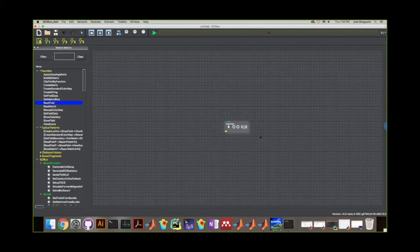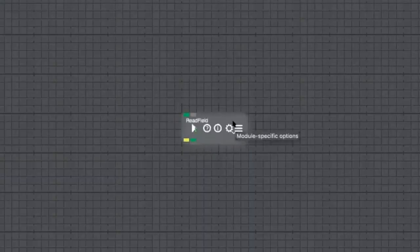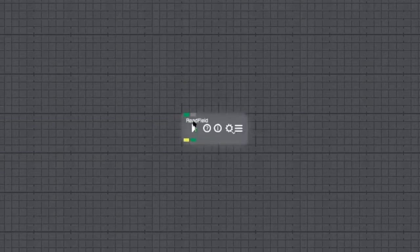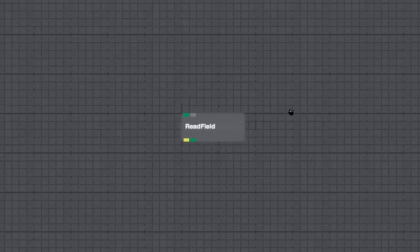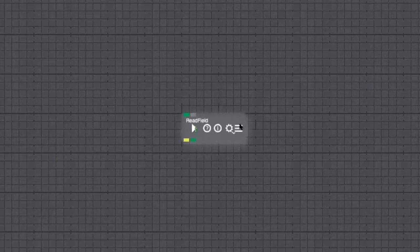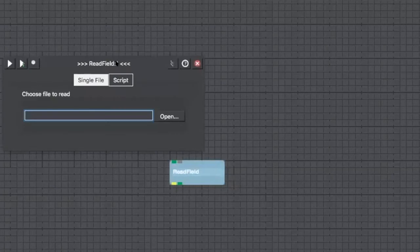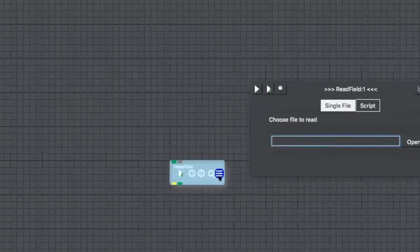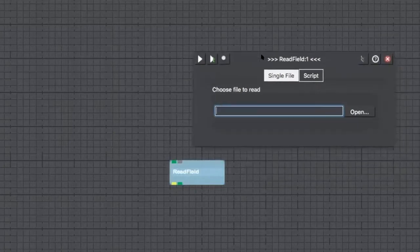Go ahead and drag a Read Field into your screen. Read Field is one of the generic ways to take a data file into Skirun — it reads it in as a field. A field is a Skirun data type that usually corresponds to a geometry with data and other information associated with it. If we hover over the Read Field, we'll see several buttons: a play button, a question button, an exclamation point, a settings wheel, and a three-lines button. Clicking the three-lines button opens up the interface for this module, which is a dialogue where you look up a file.